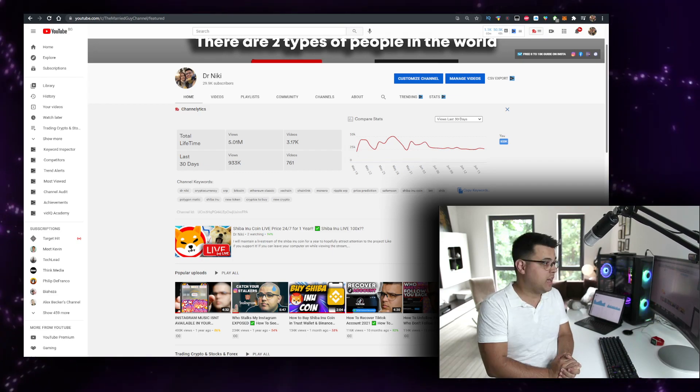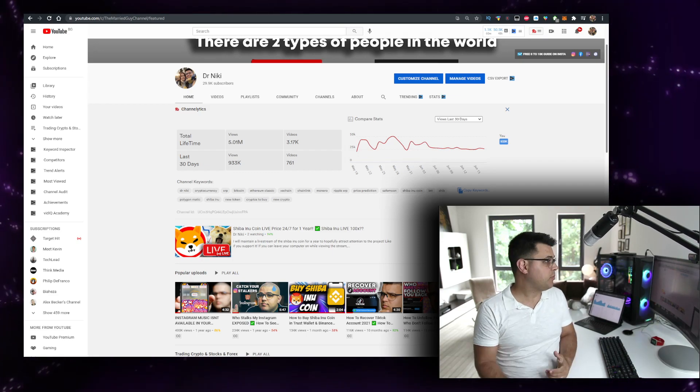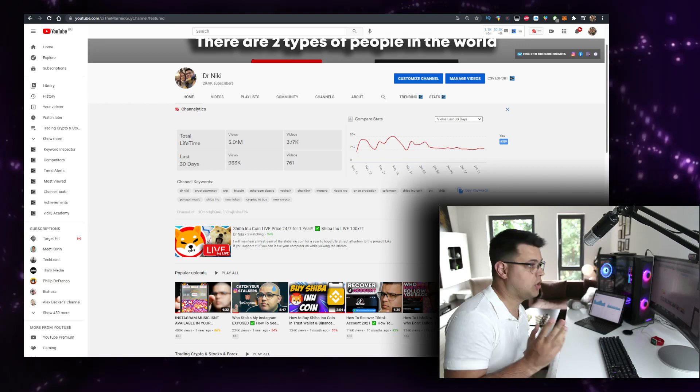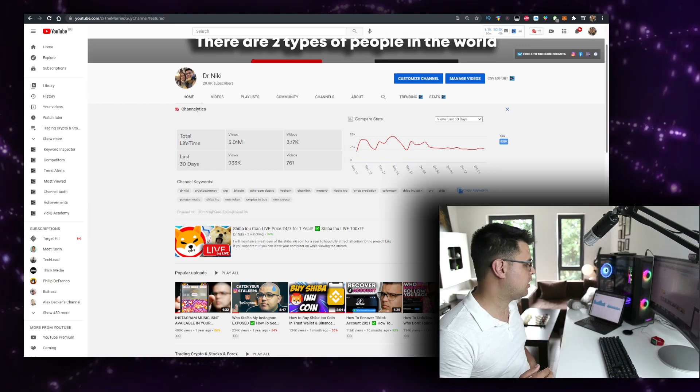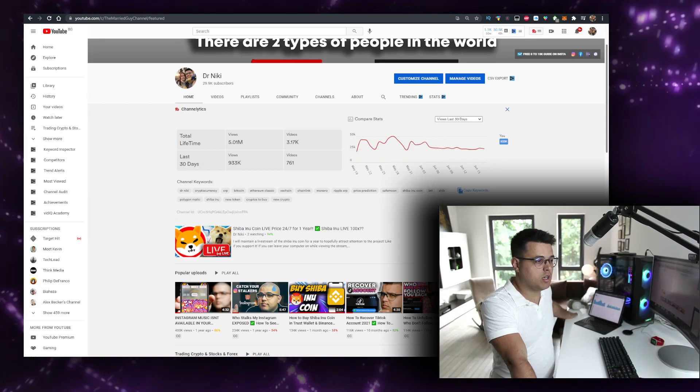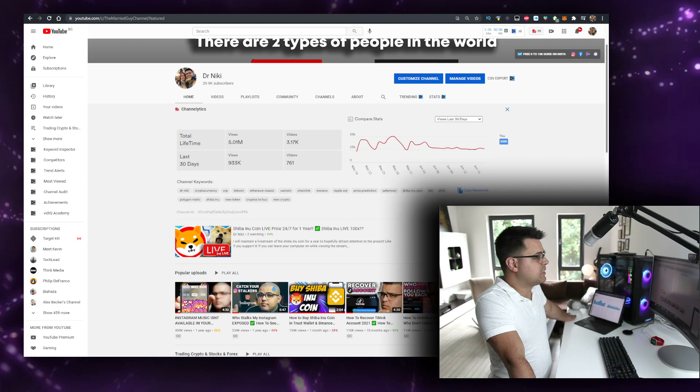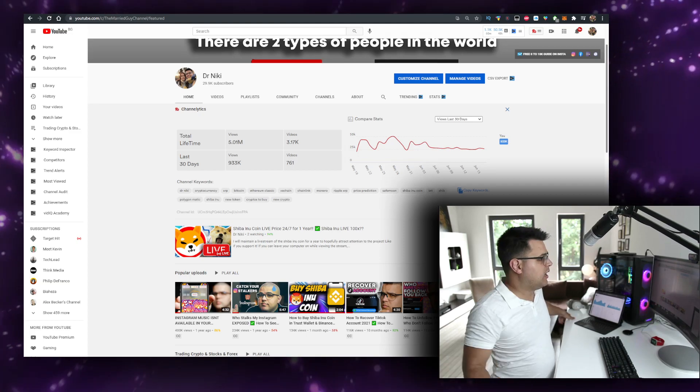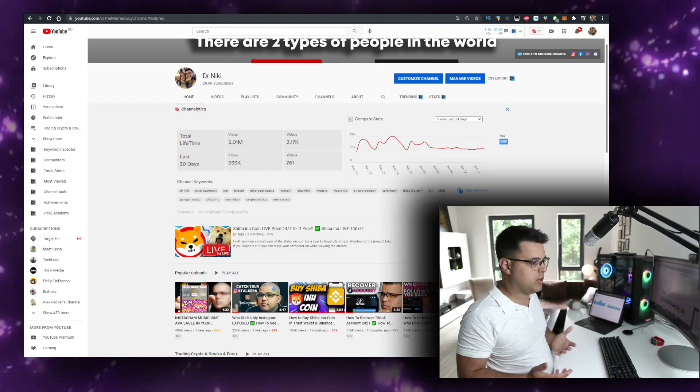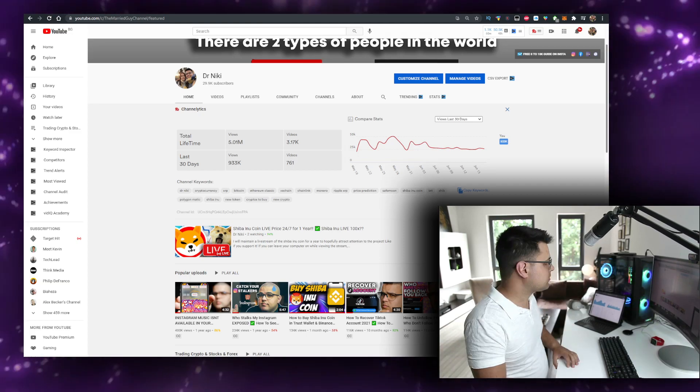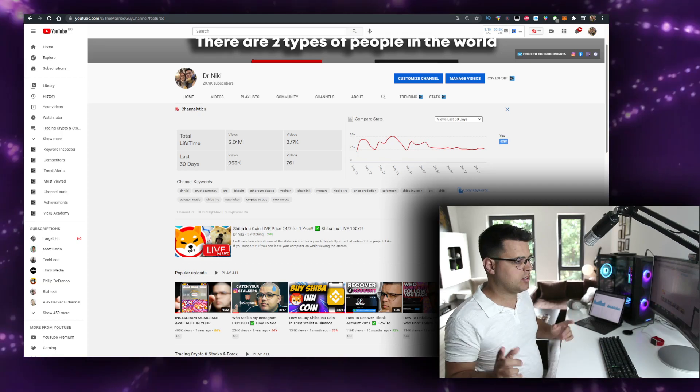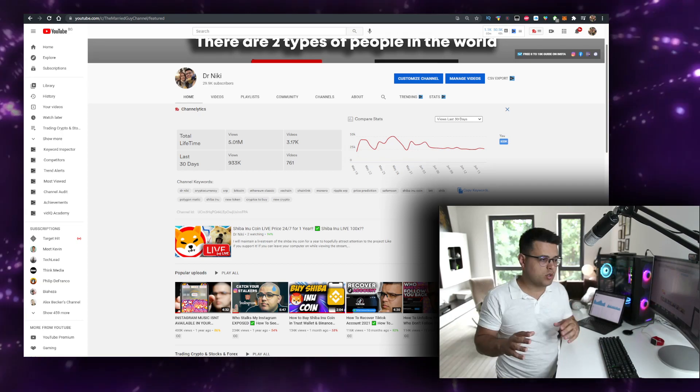Especially since everyone is interested in Shiba Inu, and my personal biggest investment is Shiba Inu currently, I'm interested in talking about it and I want to show you what I learned.